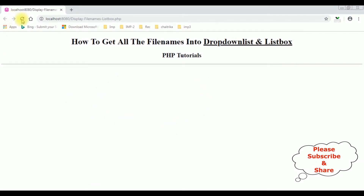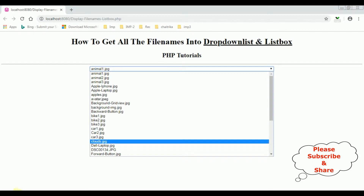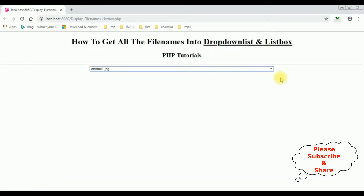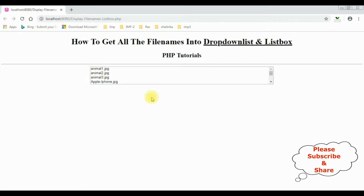I'm reloading the browser and see here we got the output — the file names are binded into this drop-down list control: animal 1, animal 2, animal 3, the Sony TV. Now the next step: to make this drop-down list into a list box, just simply add the 'multiple' attribute in the select element. Save the file. I'm re-running the browser again — see the drop-down list becomes a list box.